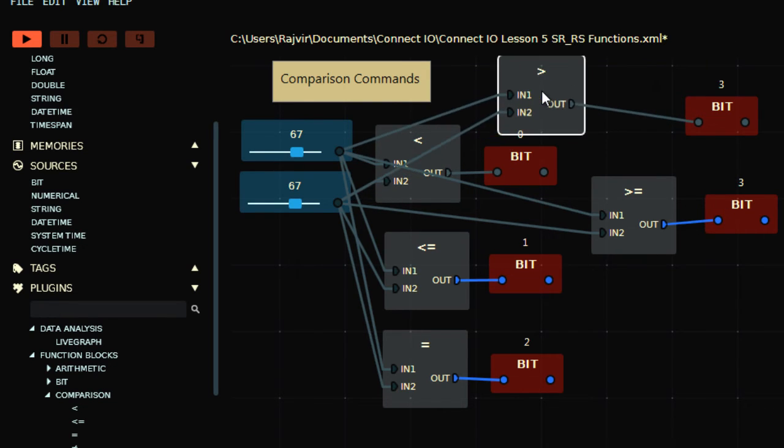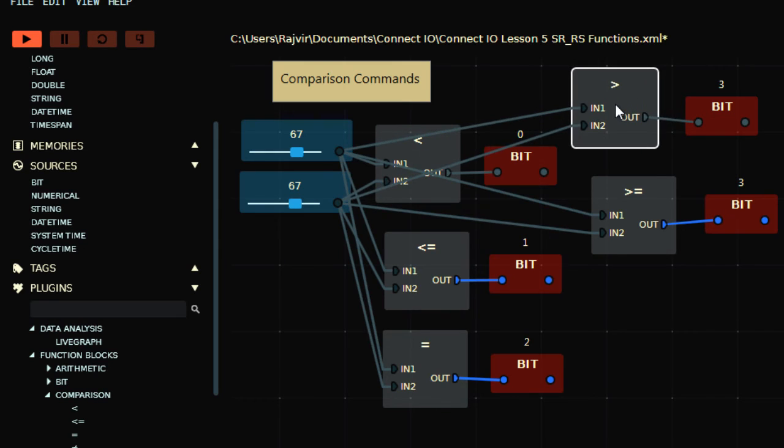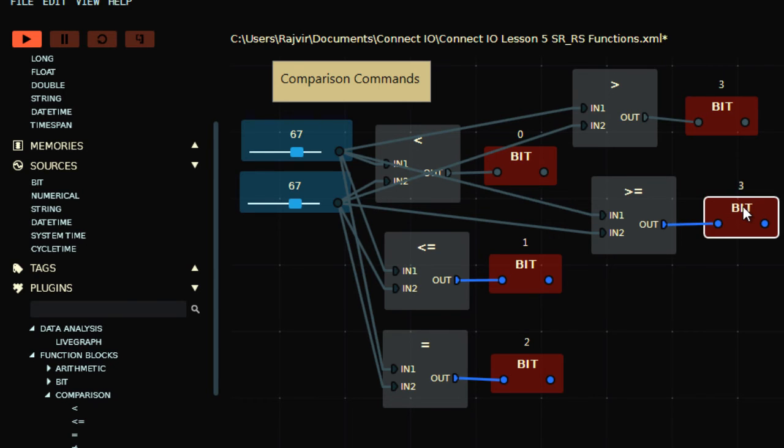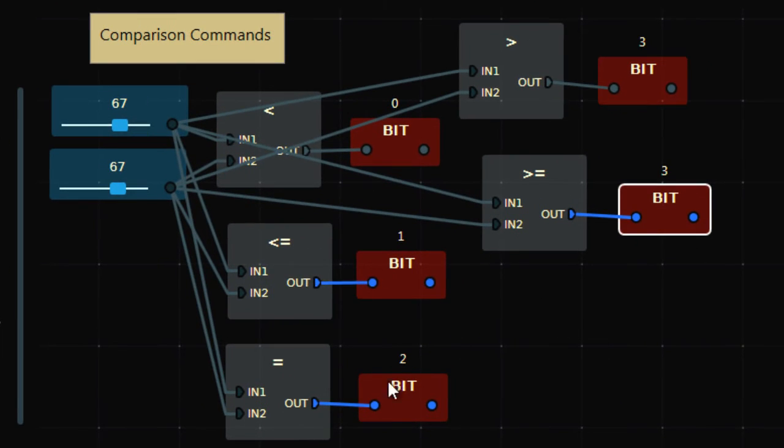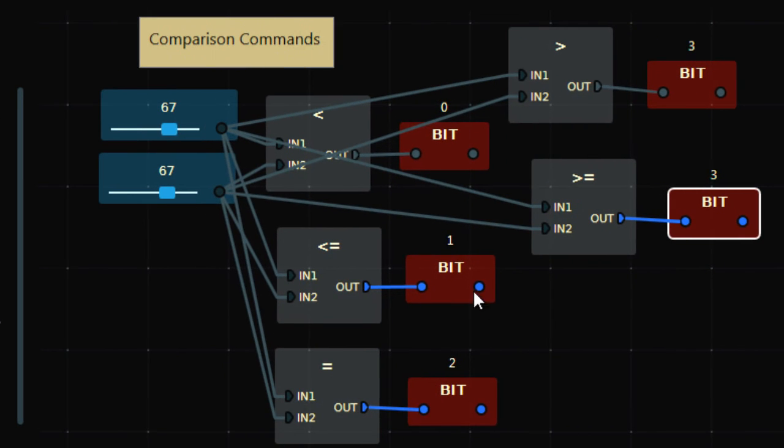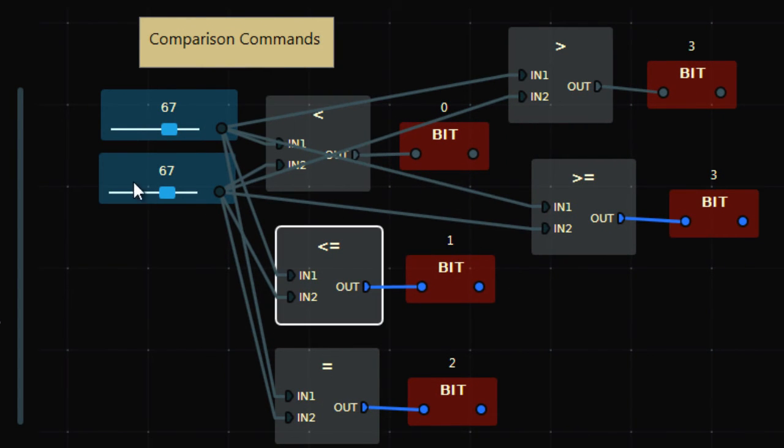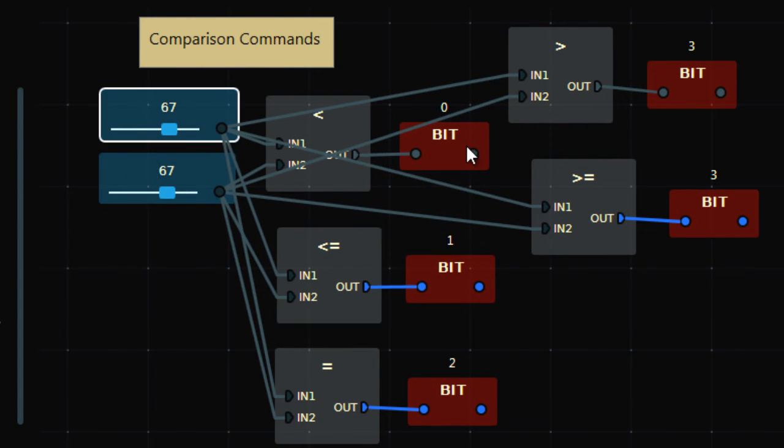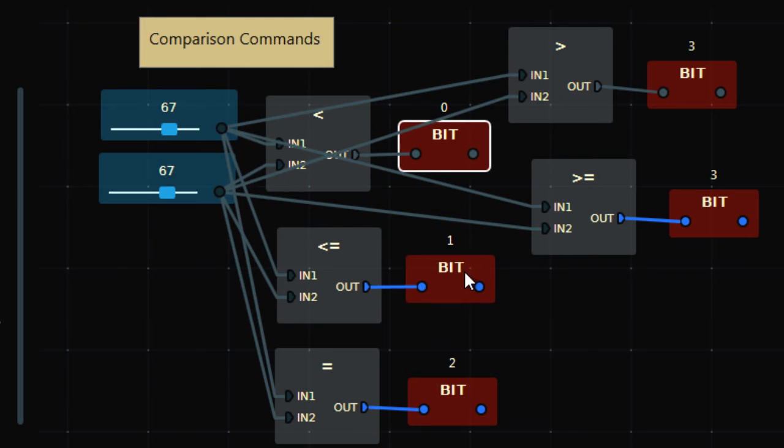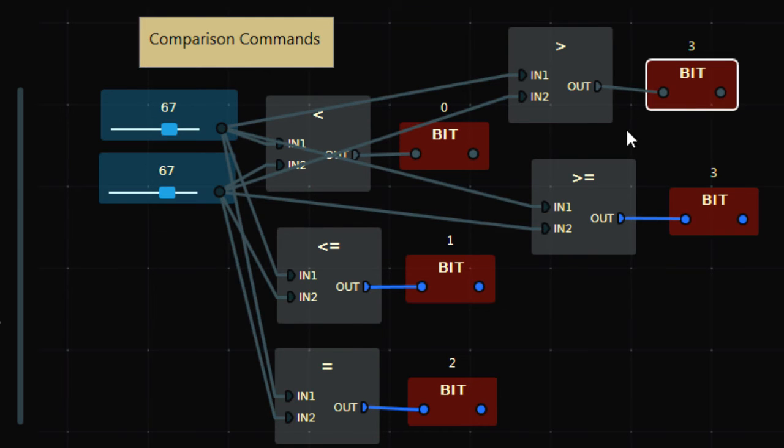So these are the comparison commands which you can use. You can compare your two inputs and you can have the results in the bit operation, in the bit mode, or you can say that in bitwise operation. So that was comparison functions, these are two inputs, this is a bit result. In bit results you'll find the output like that.